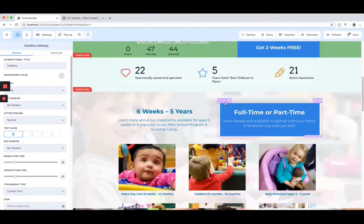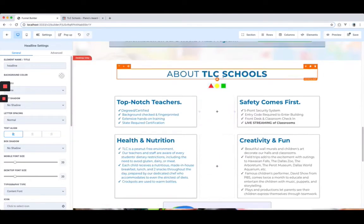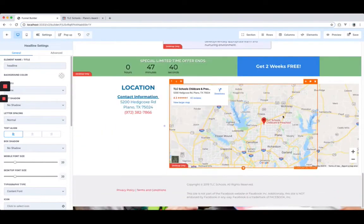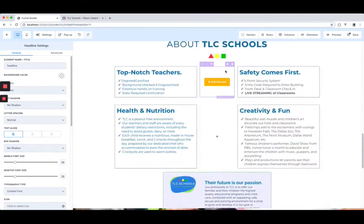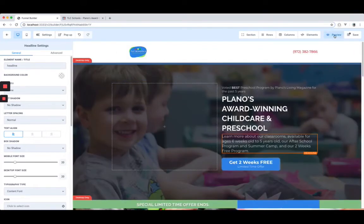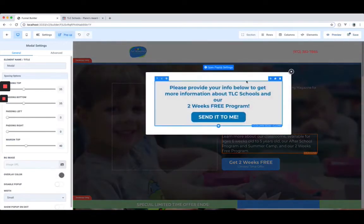I wouldn't suggest just copying it straight up — I wouldn't use the exact same funnel, that wouldn't make sense. You'd have to modify it to some extent if it's somebody else's. But if it's your own funnel, obviously use it.